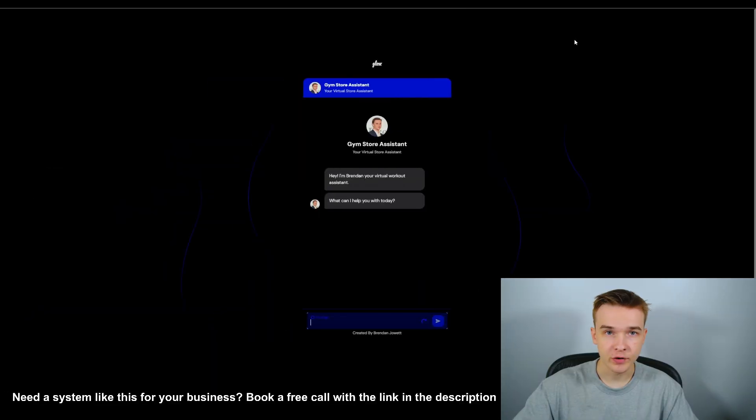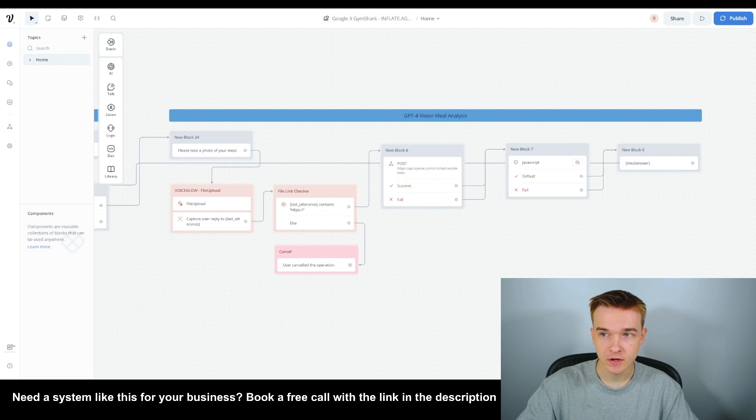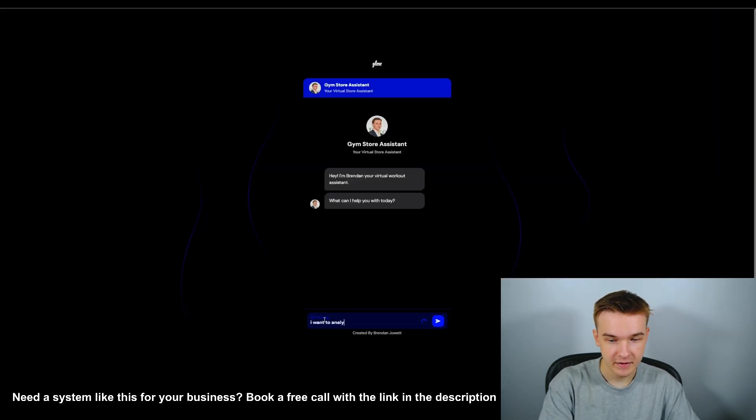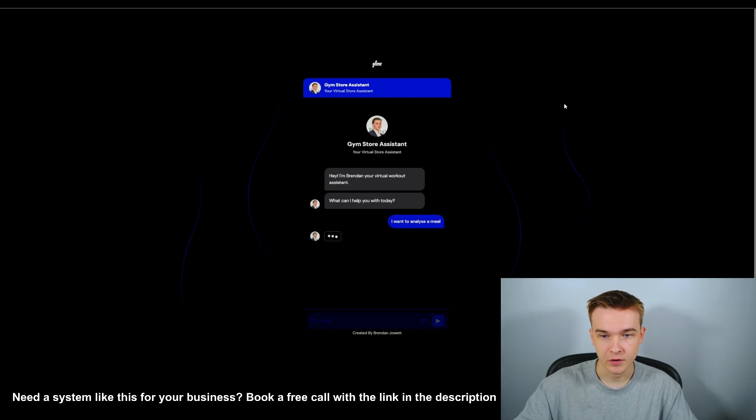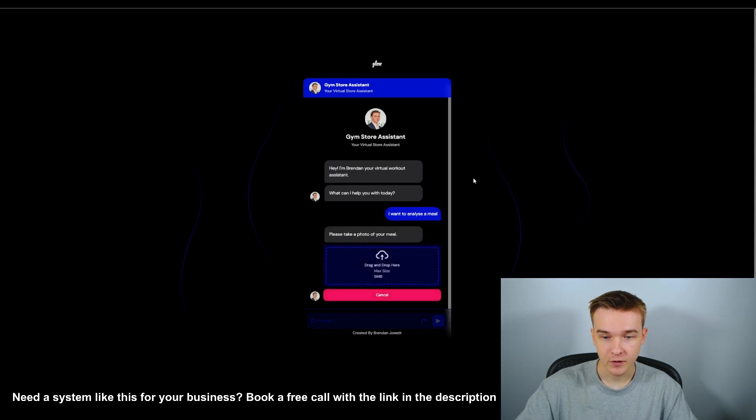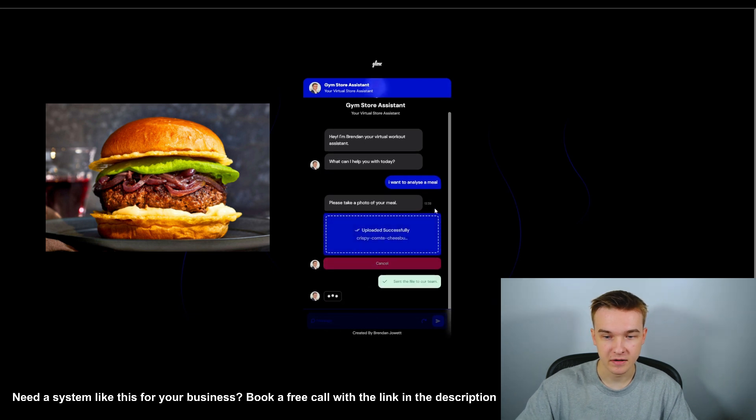For the last function, we're doing GPT-4 Vision meal analysis — something that wasn't built out for Gymshark, but I've added to take the chatbot even further. We're able to upload or send a picture of a meal, it analyzes that image, compares it against our workout data, and gives us an answer depending on the question — whether the meal is healthy, whether they should eat it, or what the ingredients are. To get the file upload working, we use some custom functions from Voice Glow. I'll demo this now: if I say 'I want to analyze a meal,' it runs through the function call and tells us to take a photo of our meal.